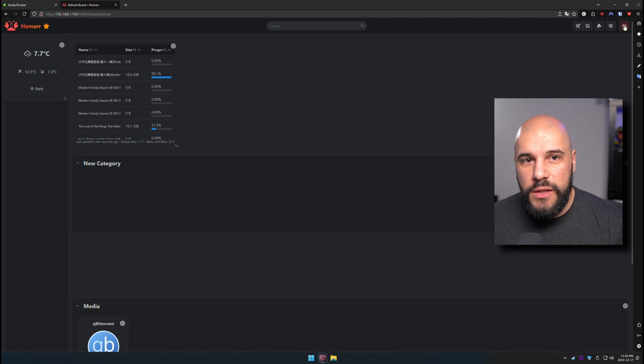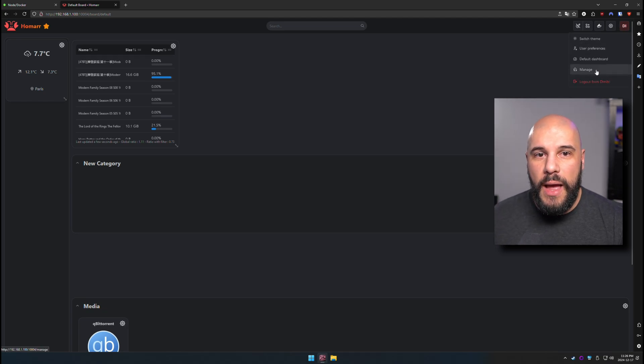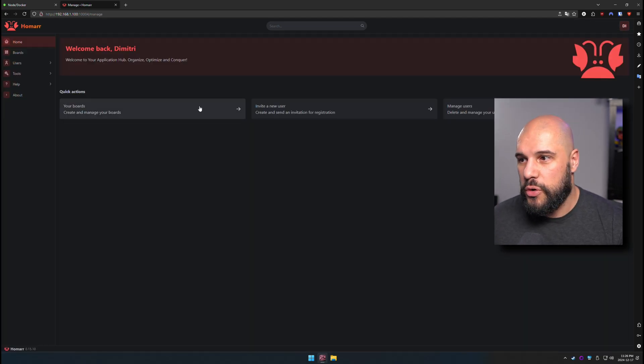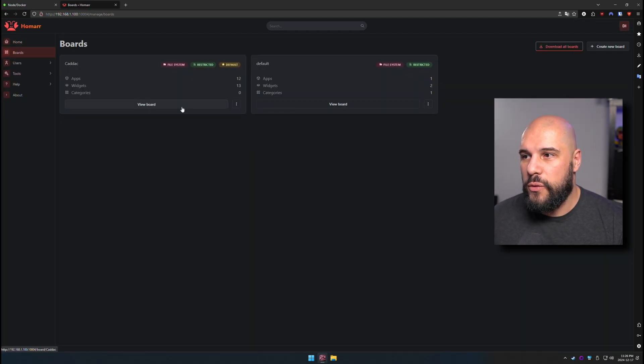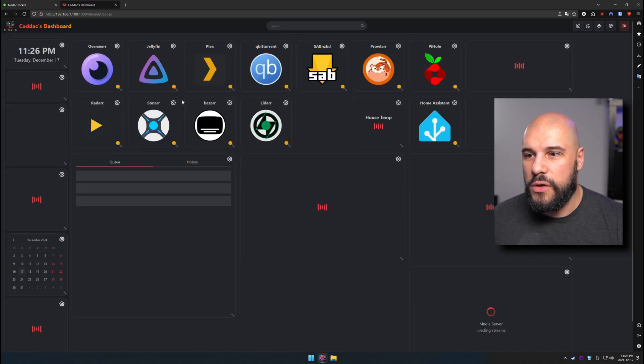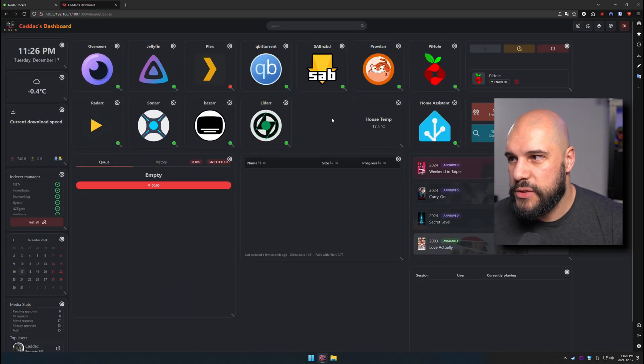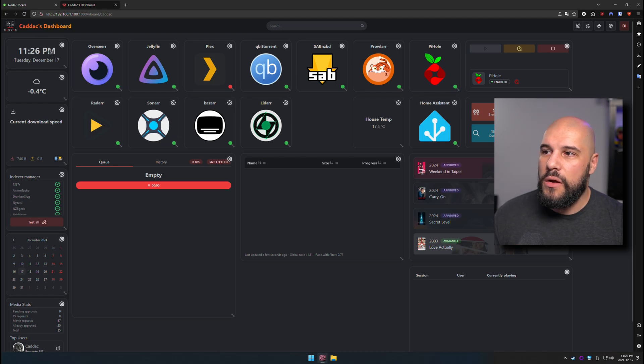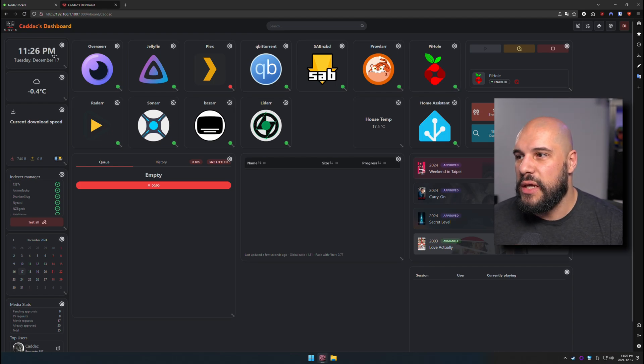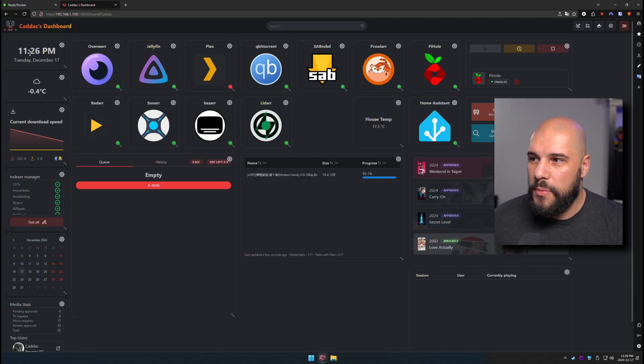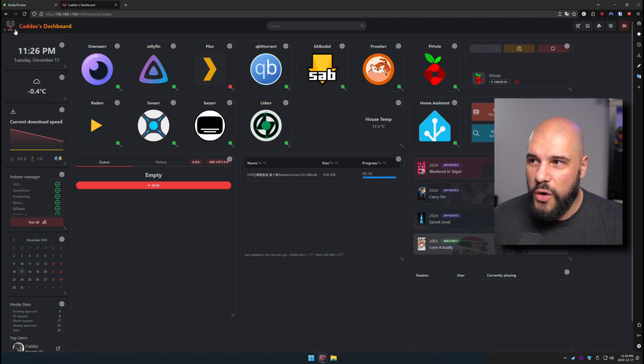So with all that said, let's go ahead and go back to my dashboard and we can go ahead and take a look at what that looks like. So here I have the time up in the top left. As I mentioned, I have my logo up here. I've changed the name.